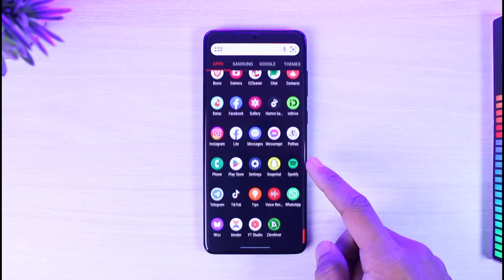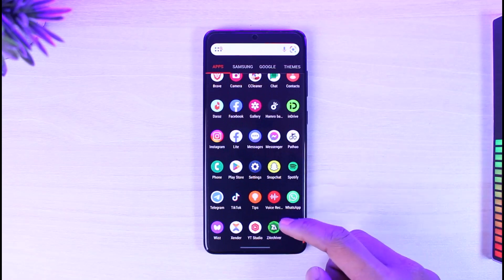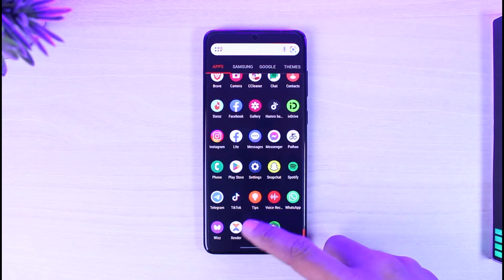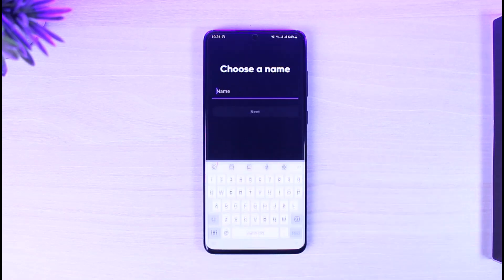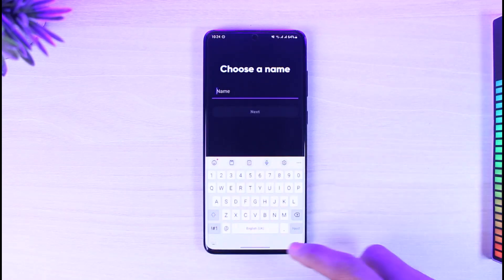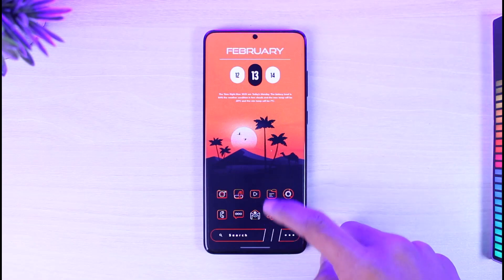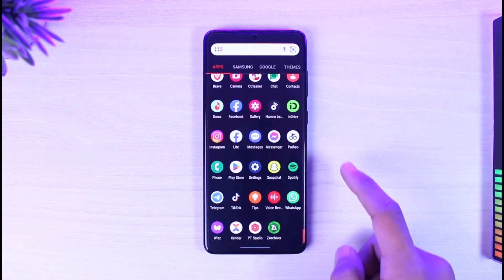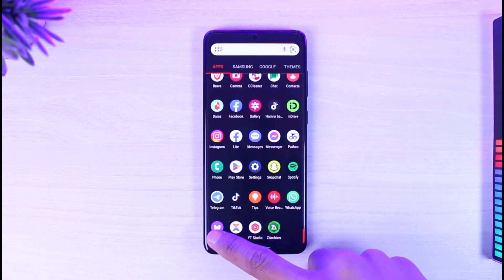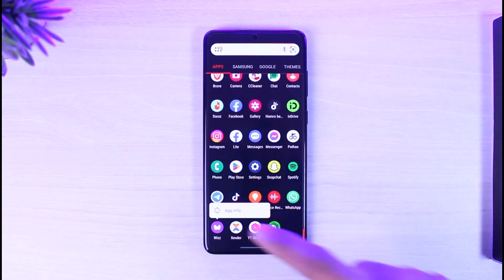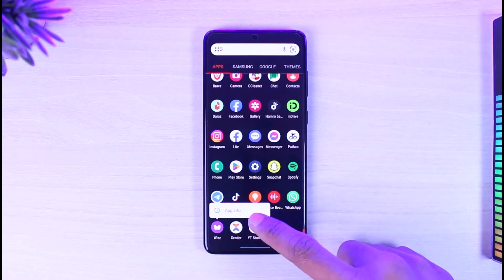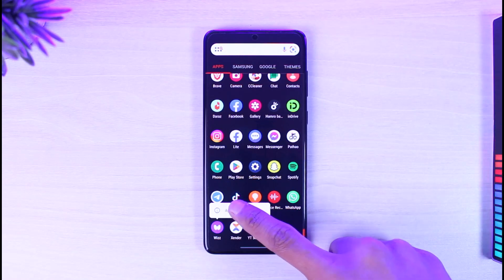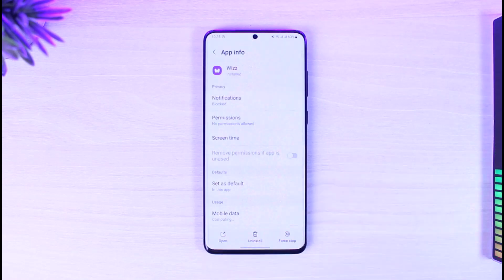If the Wiz app is not working, there could be a couple of reasons. The very first thing you want to do is launch the Wiz app and verify what the issue is. If you're not being able to log into your account or anything, first of all long press on the Wiz app icon that you see, and you'll find the app info which shows an 'i' button — tap on that.